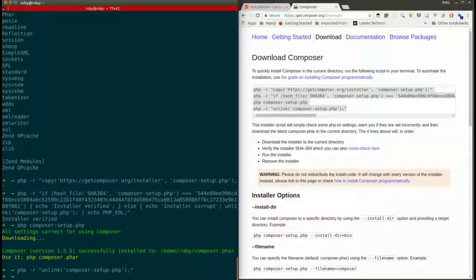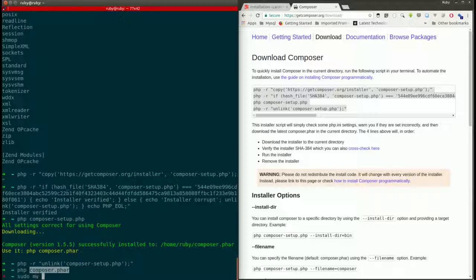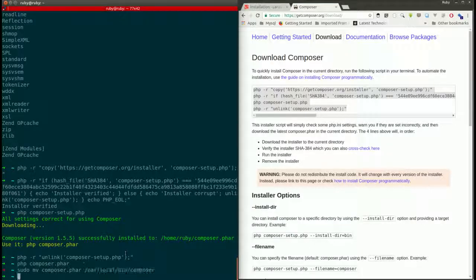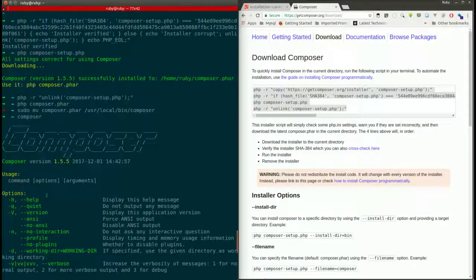Now Composer is installed locally — you can access it using 'php composer.phar'. But if you want to make Composer available globally from the terminal, we need to move the composer.phar file to a global folder. We move it to /usr/local/bin. Now just type 'composer' and it is available globally — we can run the composer command from anywhere.